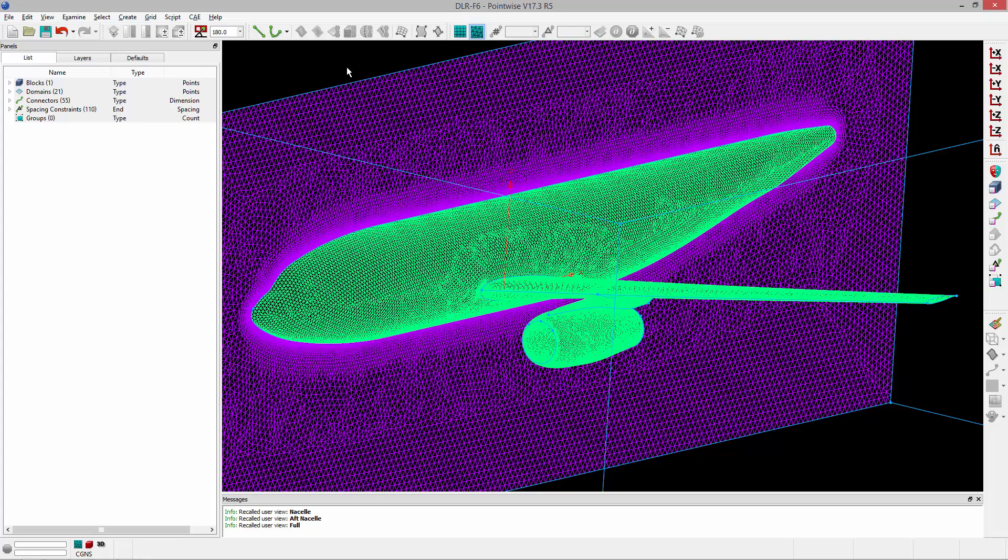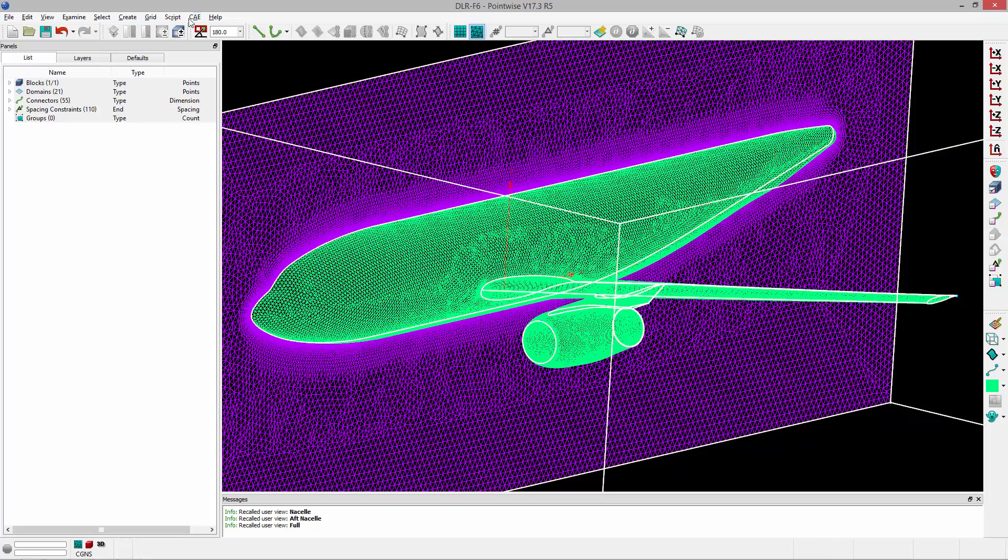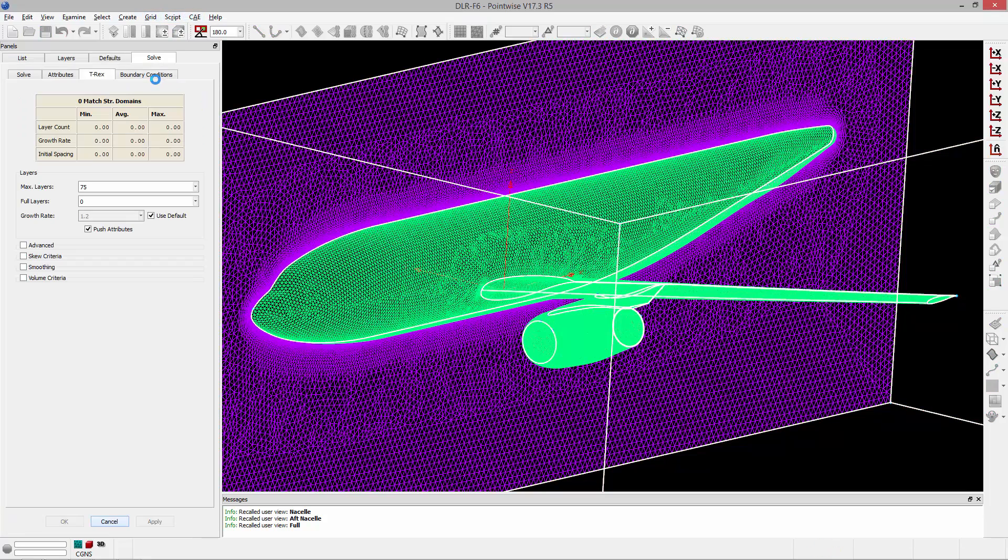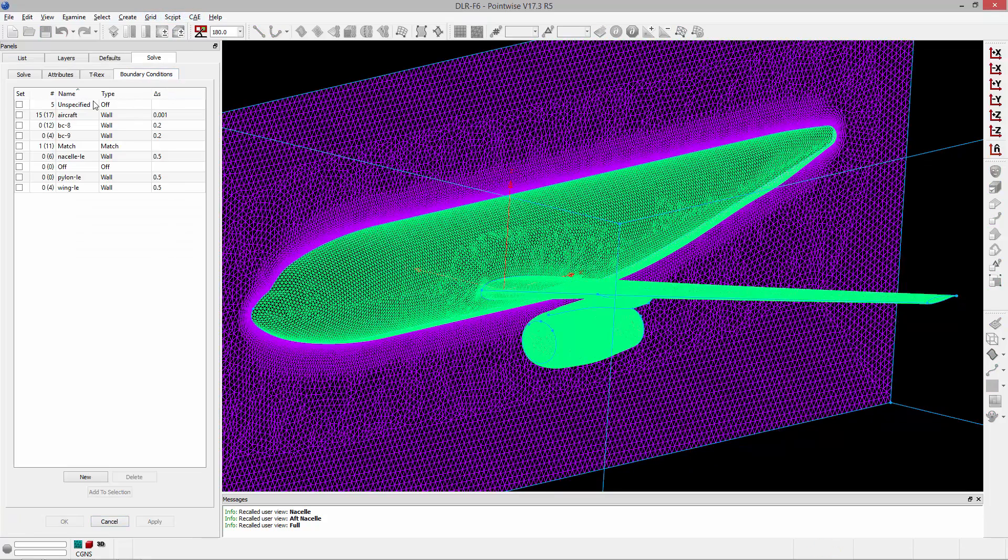Grid type, T-Rex boundary conditions. If I select this and I go to grid, T-Rex, and we jump over to the boundary condition tab, you'll notice that there are a number of boundary condition names and types. That information would be stored.